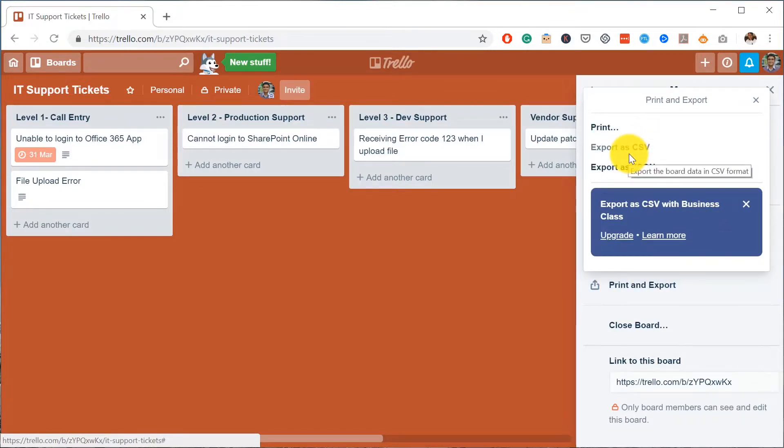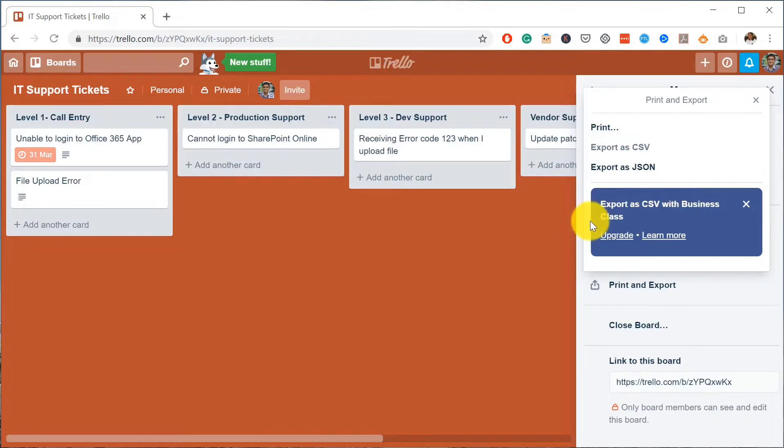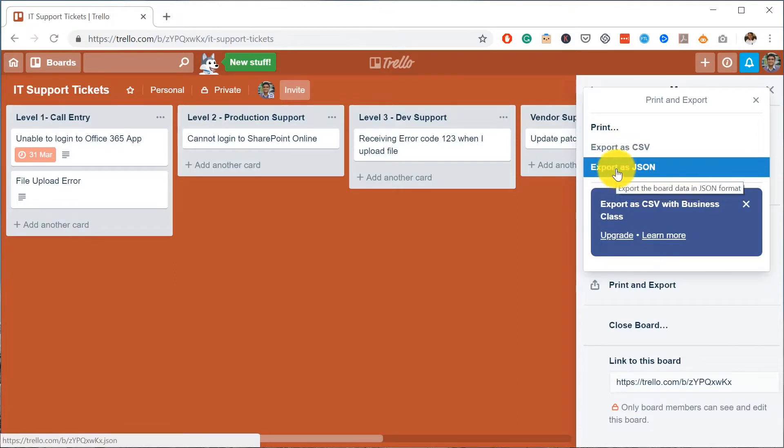Unfortunately you can't export it directly to a CSV file because we're using a free version of Trello. Exporting to CSV is only available in Business Class subscription. So for now, let's just see how you could use the JSON and export it as a JSON file.